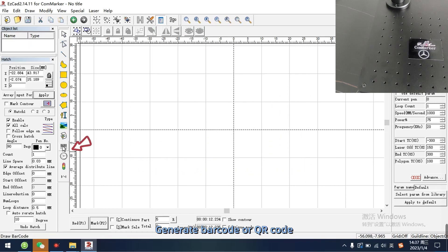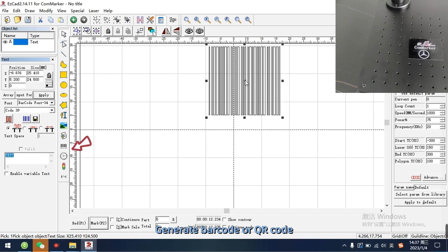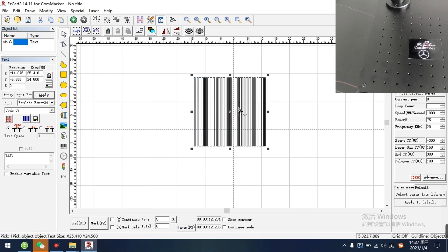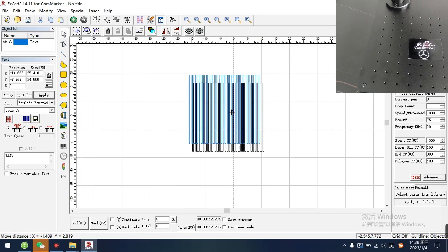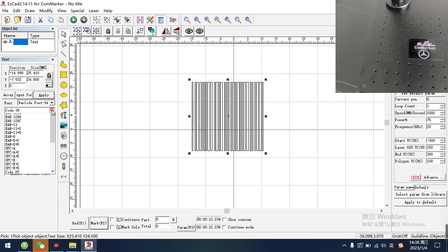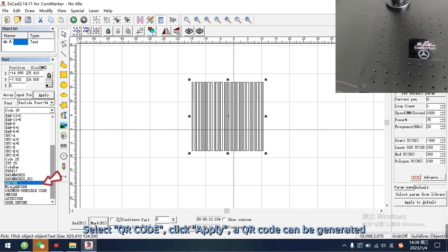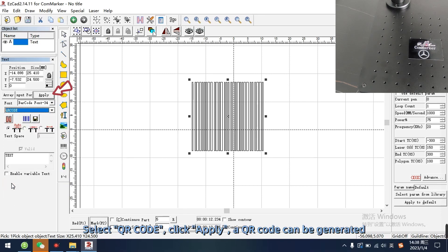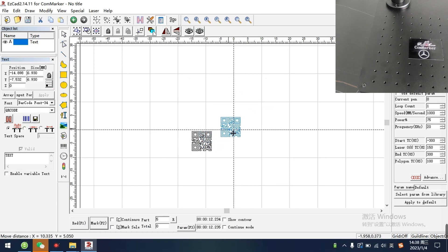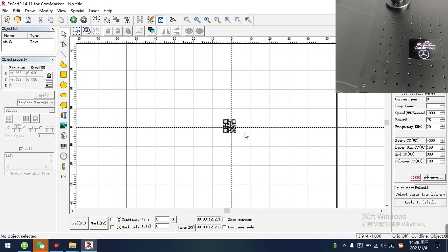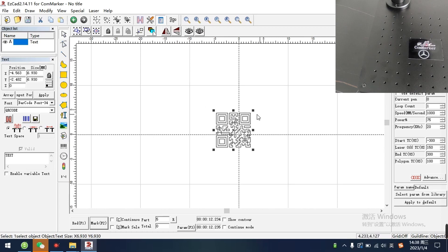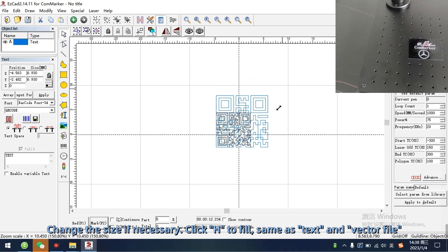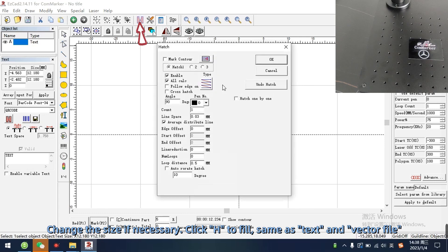Generate barcode or QR code. Select QR code, click apply. QR code can be generated. Change the size if necessary, click H to fill, same as text and vector file.